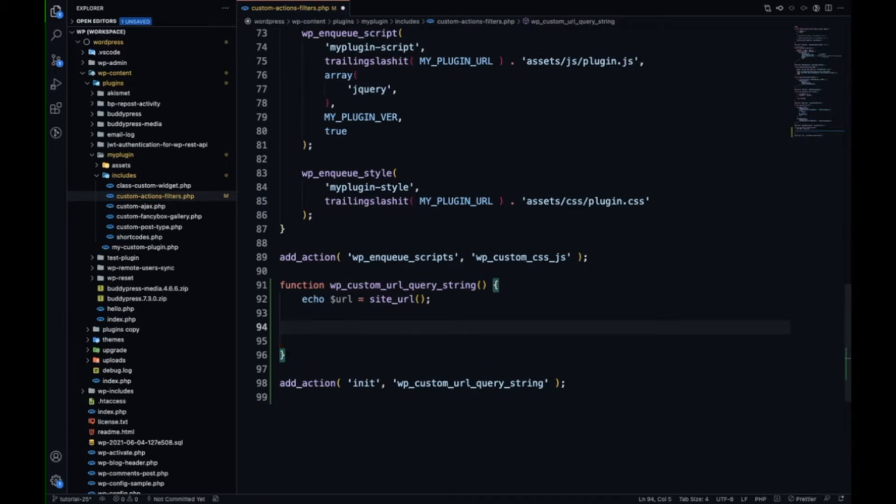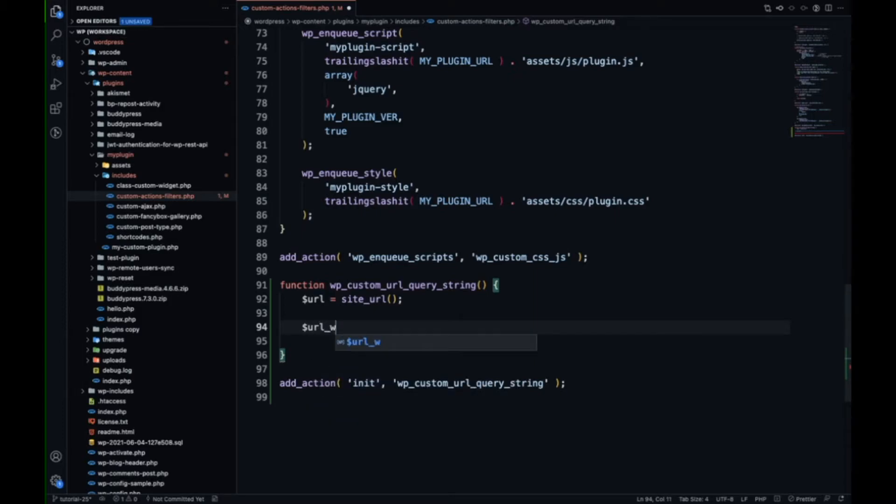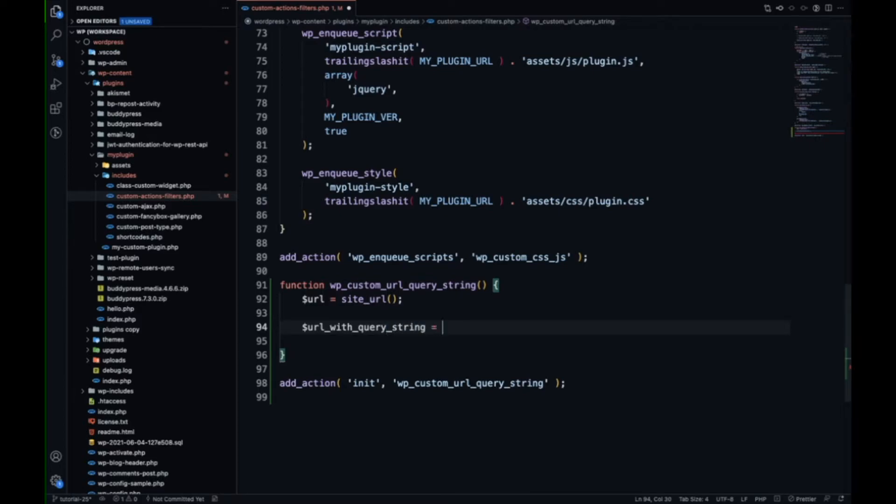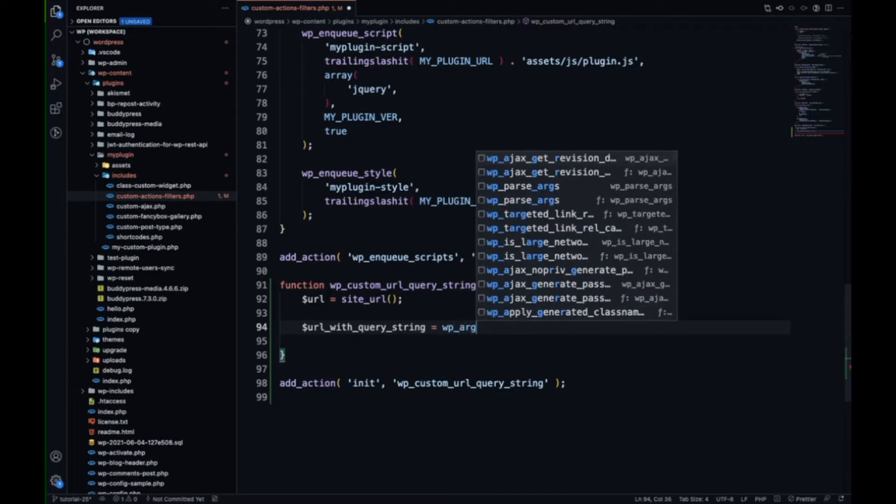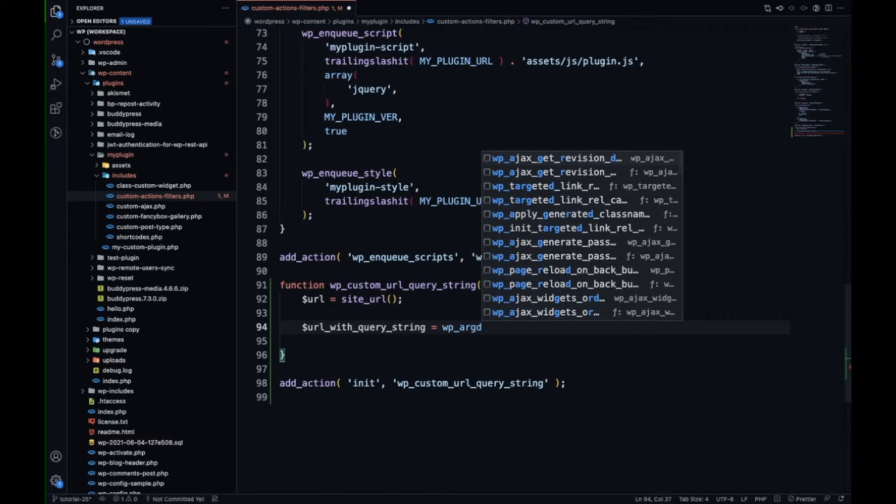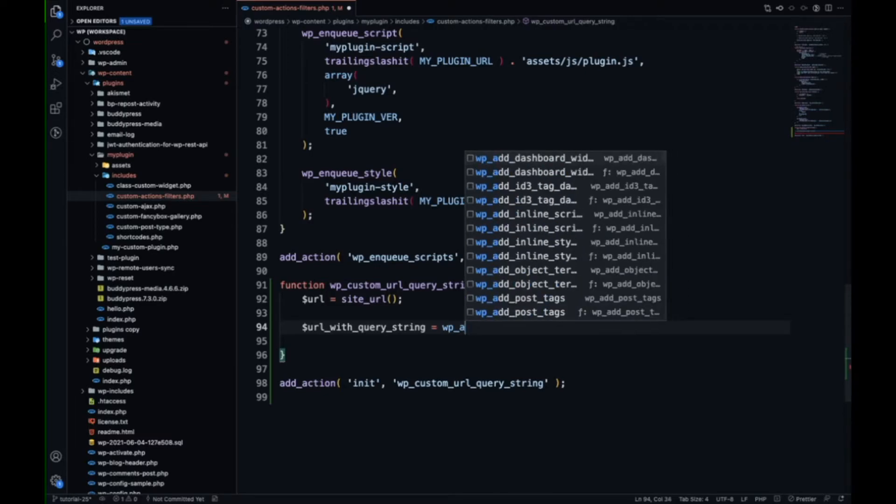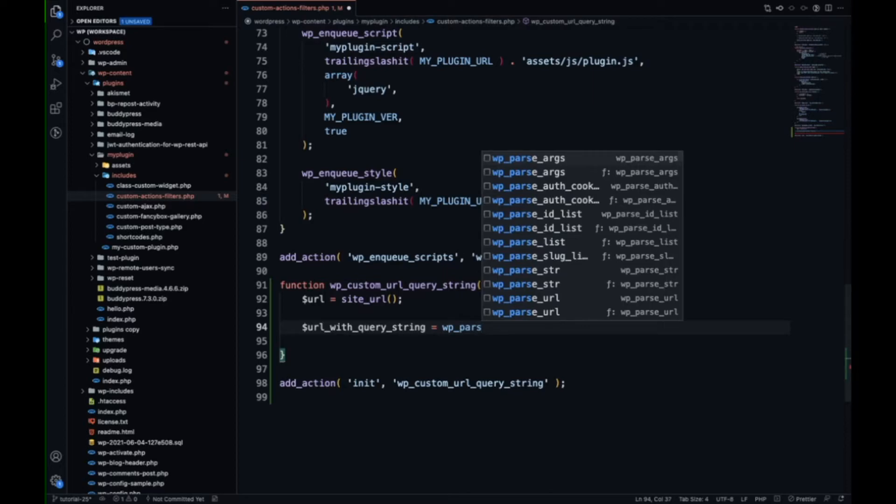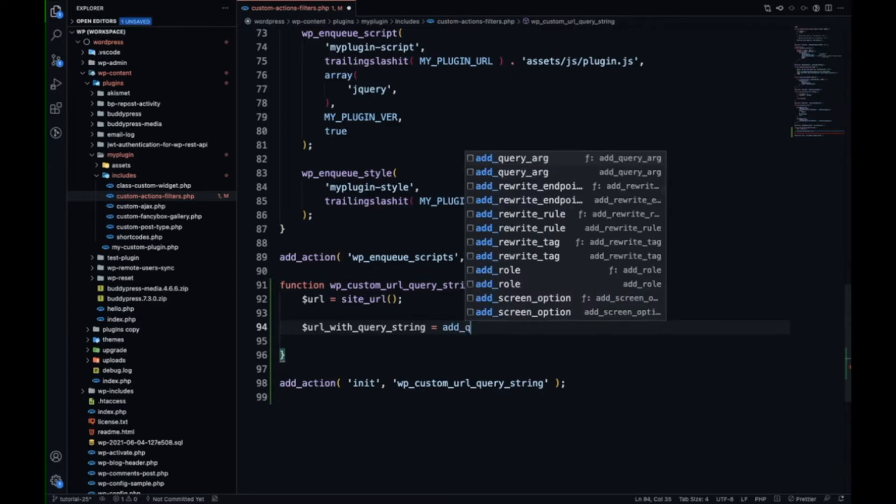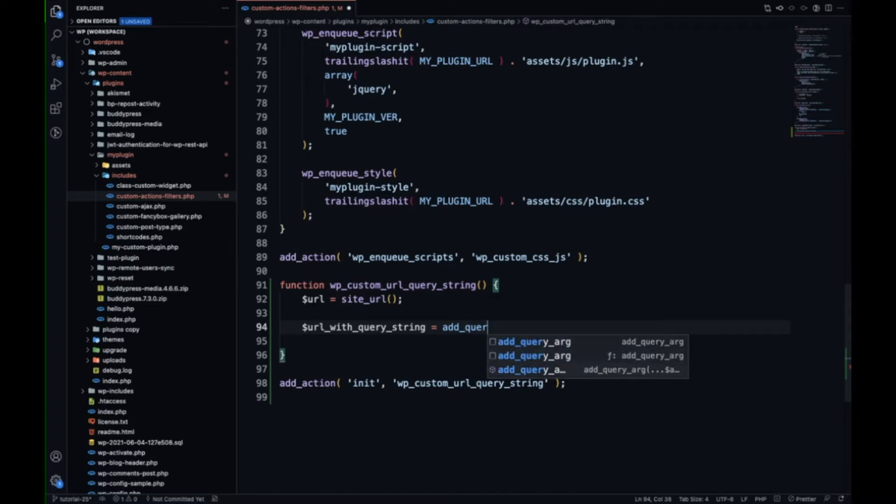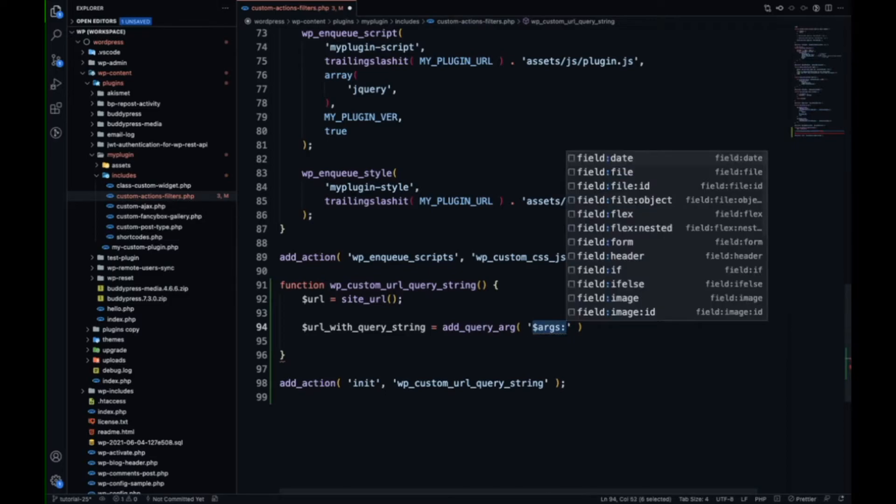Now if you want to add a query string to this URL, there is a function called WP... ars... arcs, sorry, no not this one... add_query_args. So this is the function in which you can pass your query parameter.